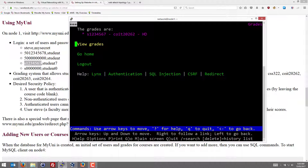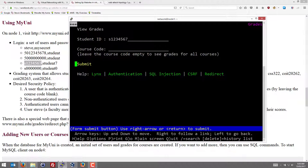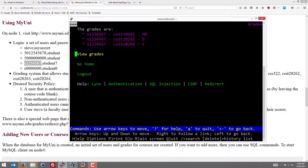And it says the grades for that student for that course is a HD. We can go back to view grades. If we don't provide a course code and go to submit, it shows all of our grades for all the courses we're enrolled in. So that's the normal system.